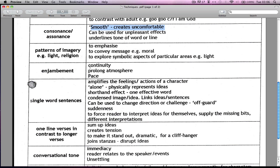Enjambment is really good to allow you to continue from one line to the next, so you can continue in the same vein or the same feel, the same thought. It also might allow you to increase the pace and prolong the atmosphere.